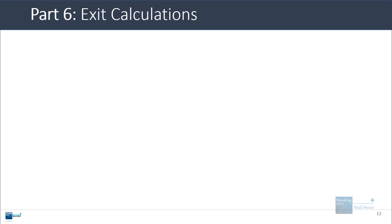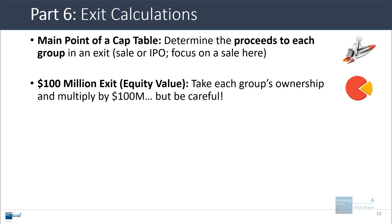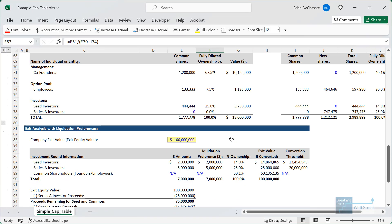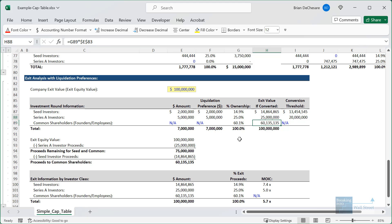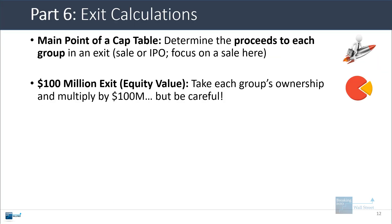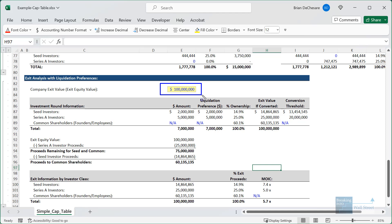The last point is exit calculations. One of the main purposes of a cap table is to determine proceeds to each group in an exit — a sale or IPO. If you have a $100 million exit, it's straightforward: take each group's ownership percentage and multiply by $100 million. The seed investors, Series A investors, and common shareholders each get their proportional share. At $100 million, it's clearly better for VCs to convert to common and get their percent ownership — $15 million is a lot more than the $2 million liquidation preference, and $25 million is a lot more than $5 million.